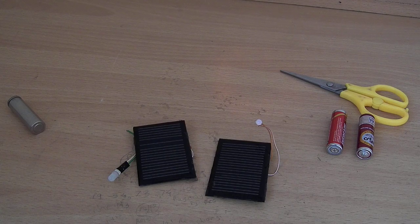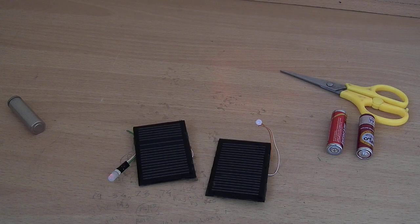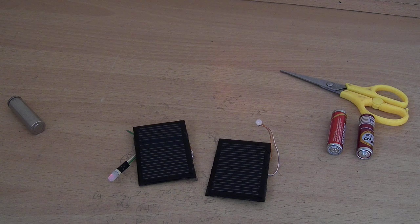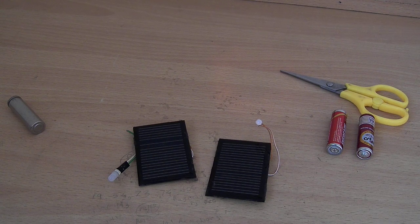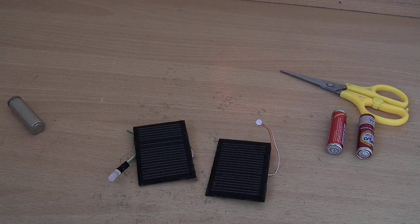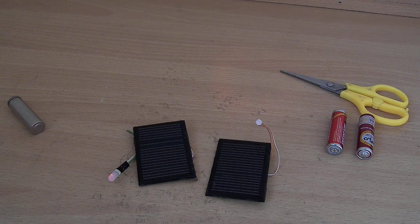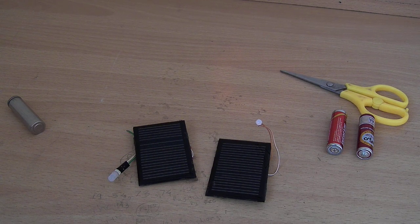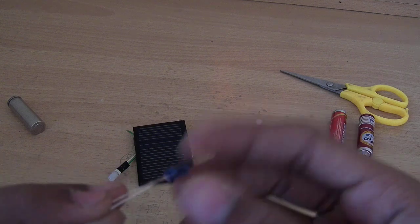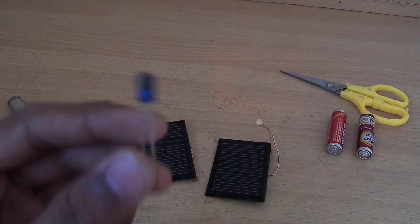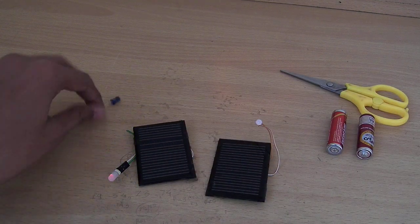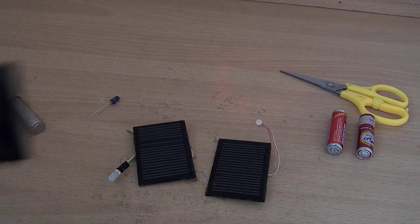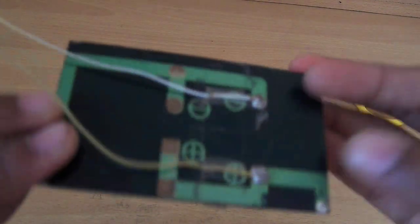Hi friends, today I will show you how to transfer energy wirelessly without using electromagnetic induction, coils, or magnets. I will use this simple infrared LED and a solar panel.